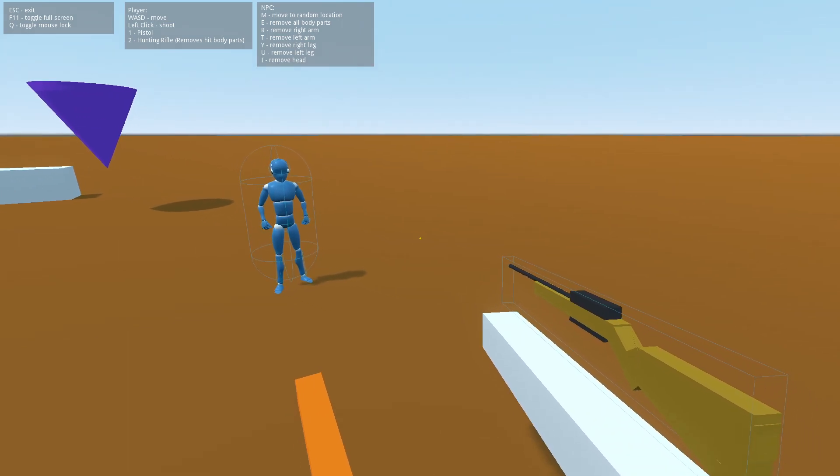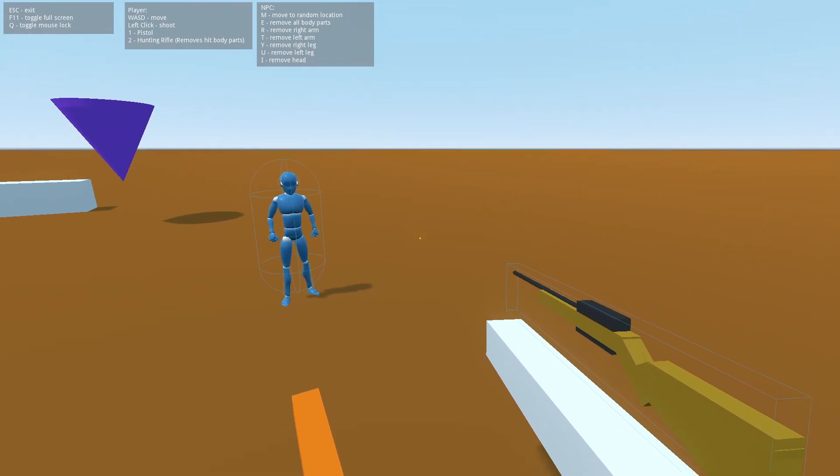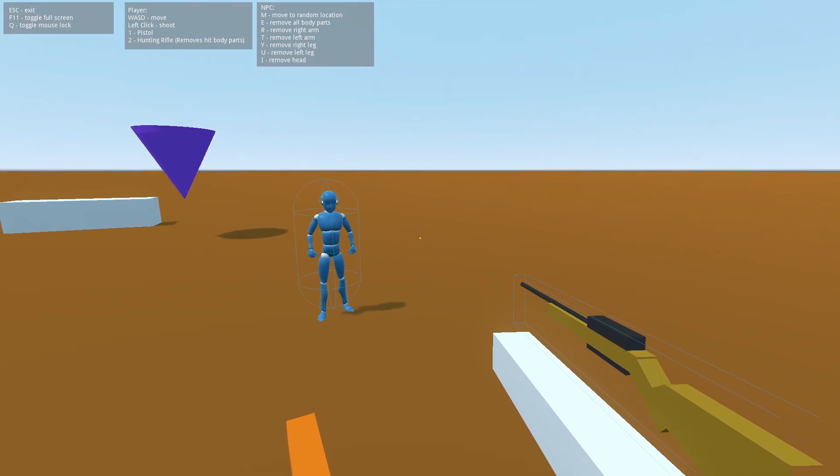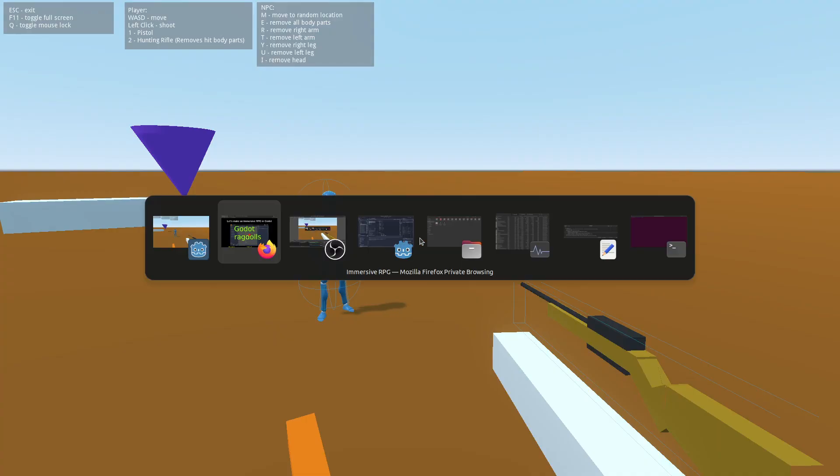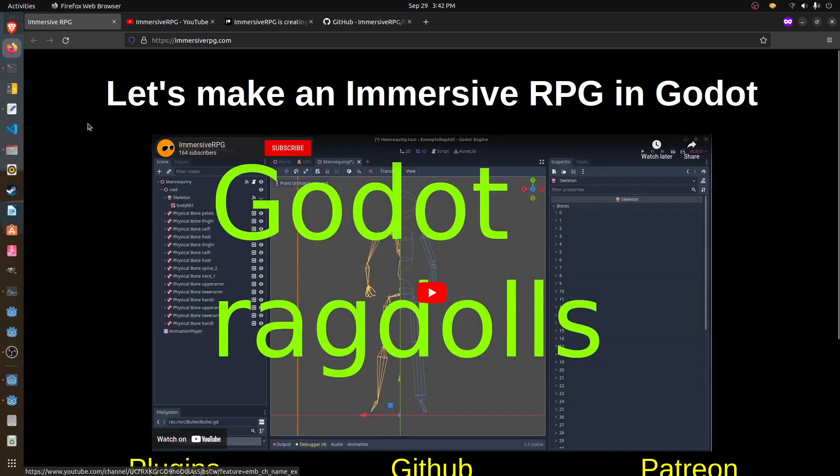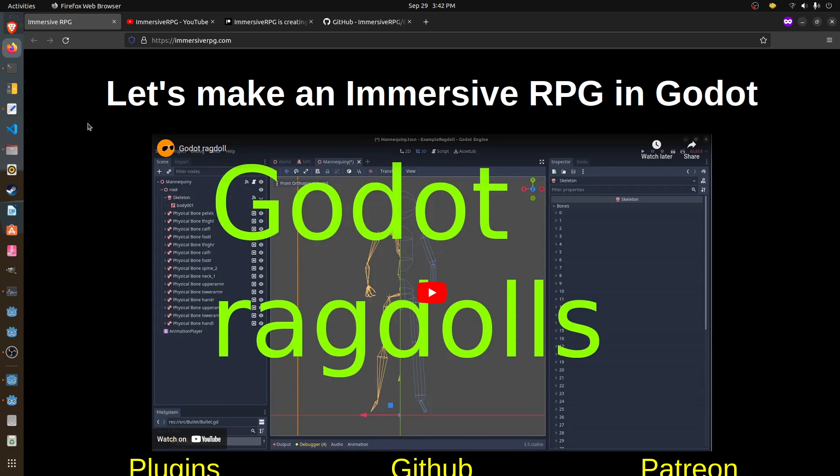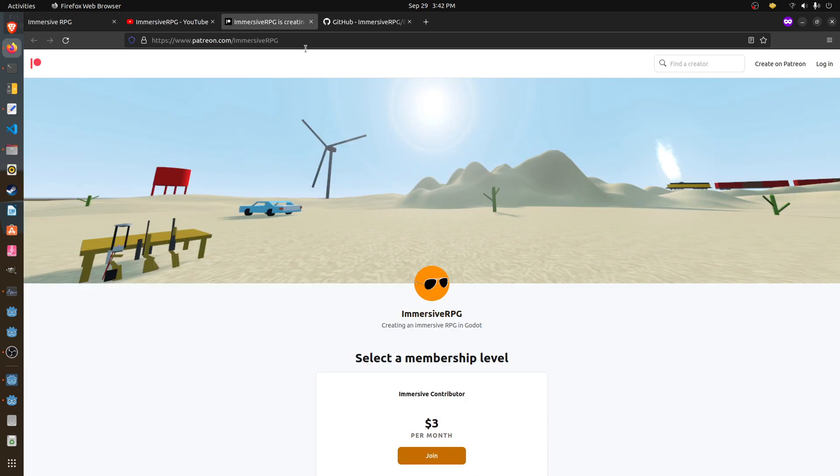Today I'm going to show you how to break off arms and whatnot. So before I do that, let me add a plug here. I'm working about half time on the game, so if you want to help support, you can go to ImmersiveRPG.com where we have all of our social links. There's a Patreon.com/ImmersiveRPG if you want to pay and help us out.